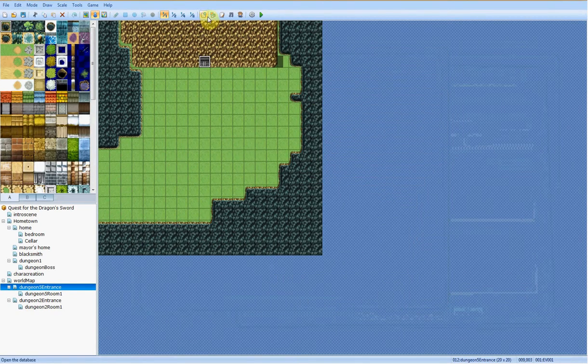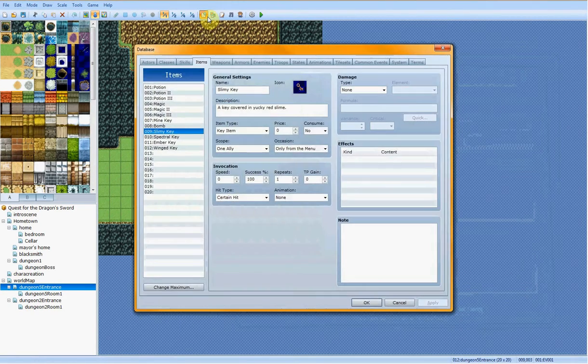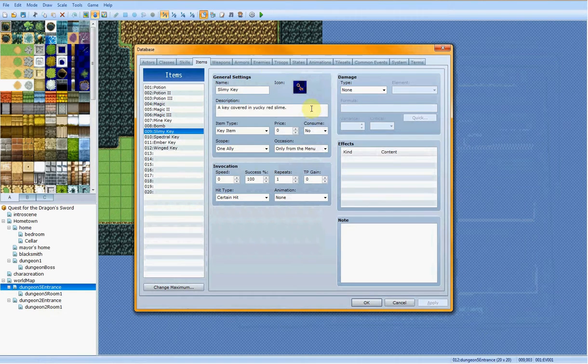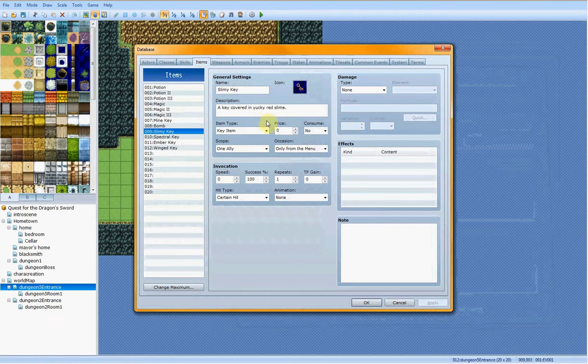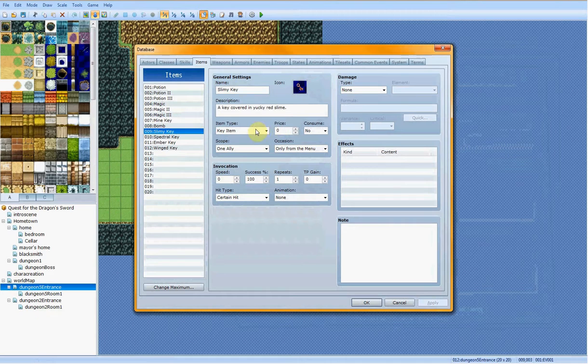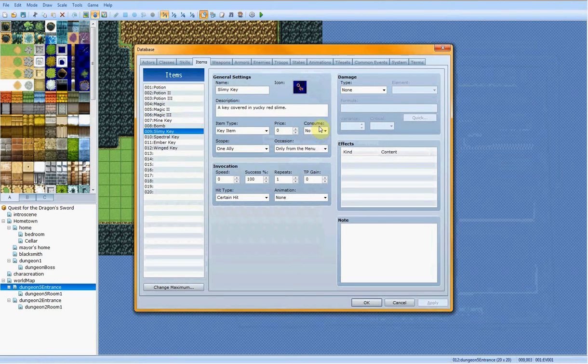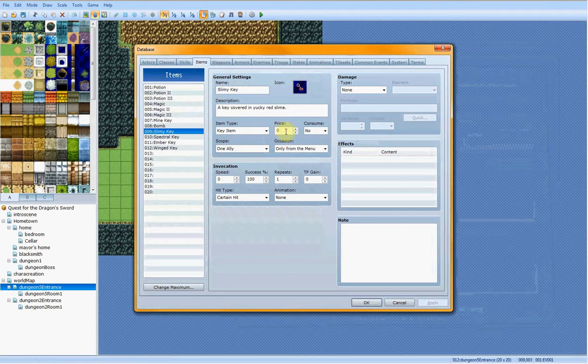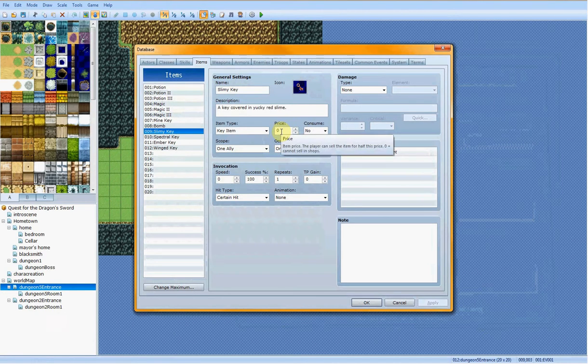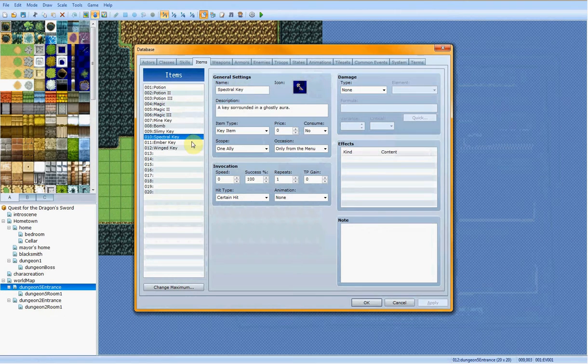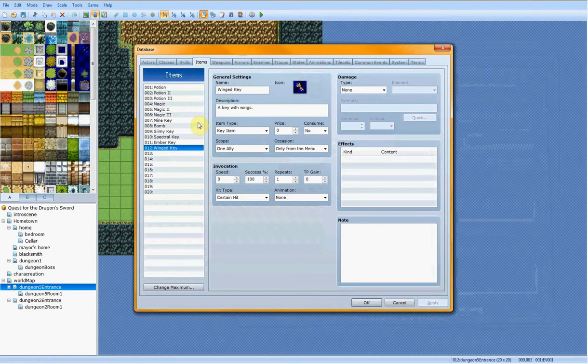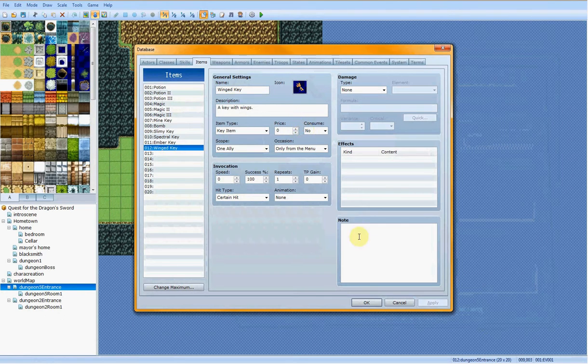And then just to make sure that you don't somehow get rid of the items during the game, you need to make it a key item. Don't make it be able to be consumed and put the price at zero. Putting the price at zero makes it so that you cannot sell in shops. So you just do that for all four. And there you go. That's how you do that.